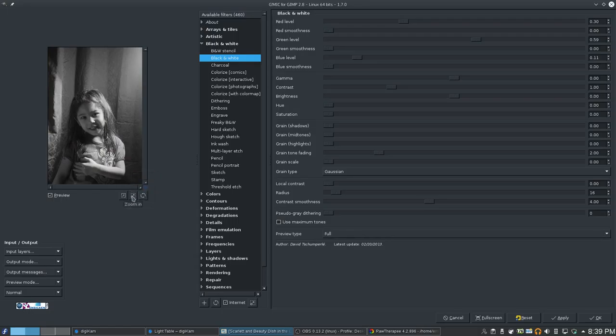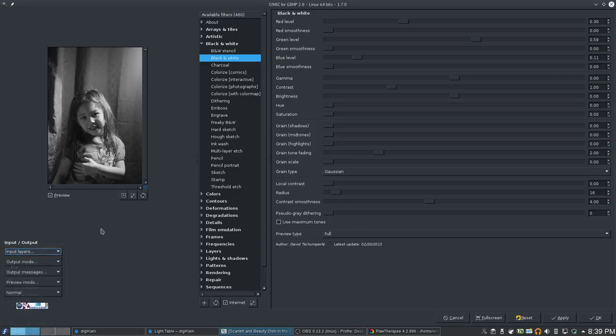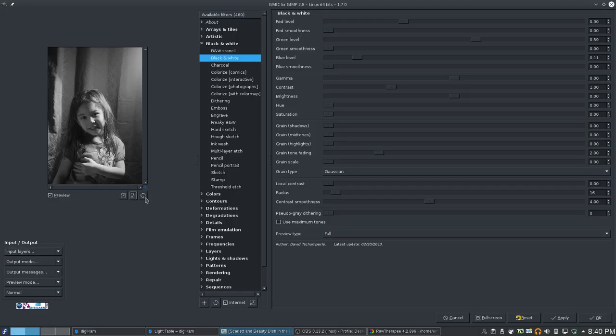Let's see. Zoom in, zoom out. Reset zoom. Okay. So, here we go. Here is the black and white that it's going to produce right now, at least a preview of what it's going to look like.